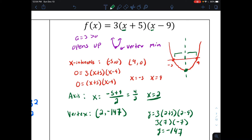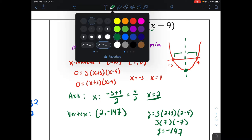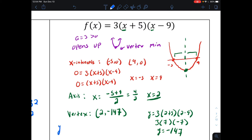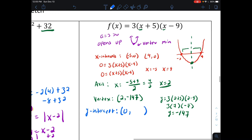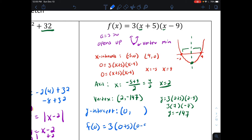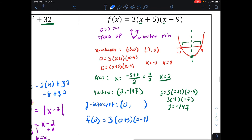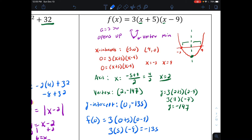The only piece left is the y-intercept: put in zero for all x's. We evaluate f of zero: three times zero plus five times zero minus nine equals three times five times negative nine equals negative 135. So the y-intercept is negative 135.